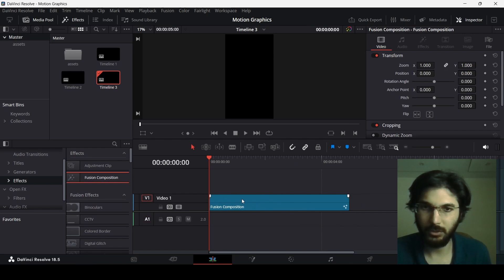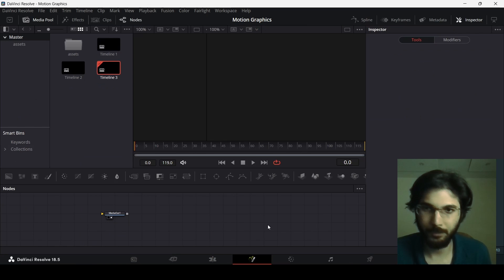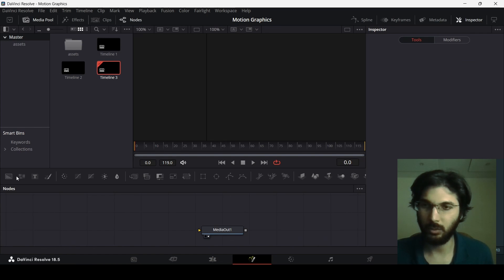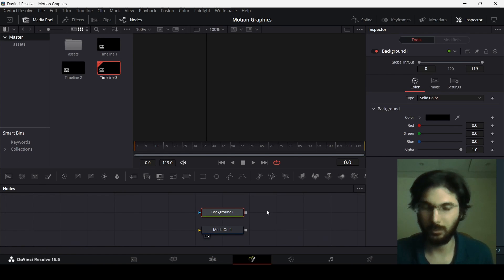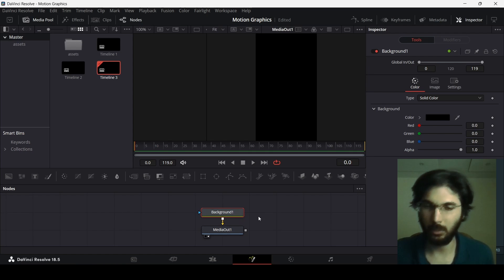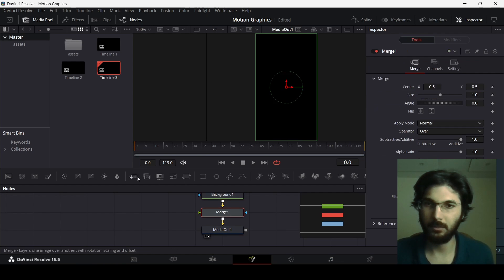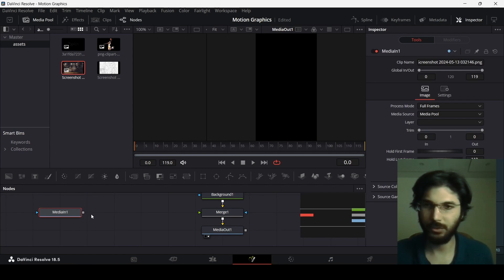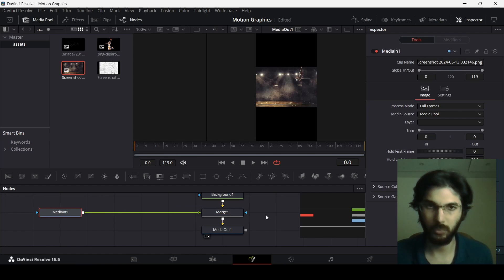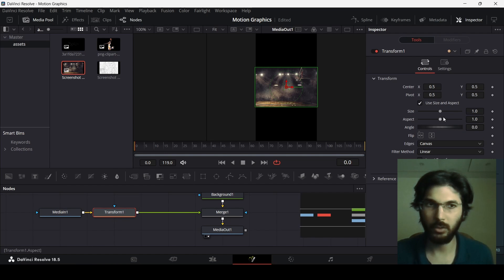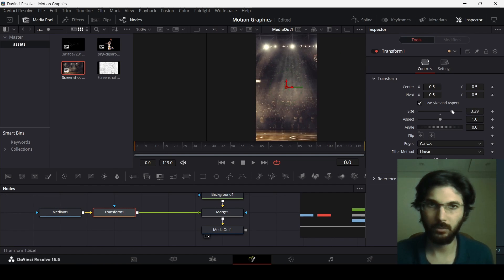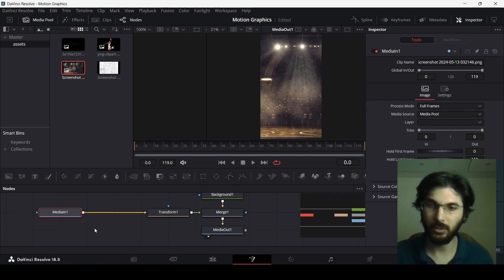Drag in a Fusion composition and head over to the Fusion page. The first thing is to add a background, connect the background to the media out, and also add a merge node. Now drag in the image of the basketball court and connect it with Merge 1. While you have this selected, click on Transform and you can change the size from here.